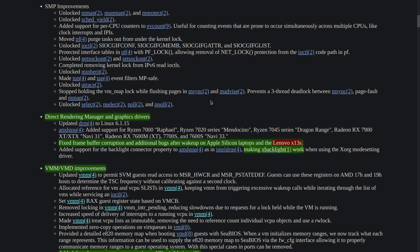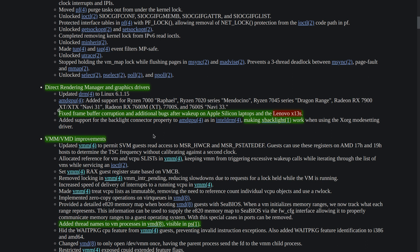AMD Ryzen 7000, 7020, etc. Also, a frame buffer corruption has been fixed on Apple Silicon and Lenovo X13s.